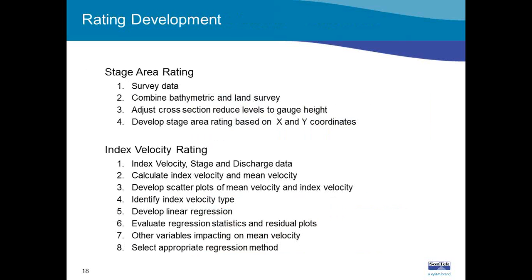Now we'll go into the rating development process. This slide is packed with information, but we thought it was important to list all the steps. We'll go through these bullet points and then step you through examples in the FlowPack software. The rating development process has a number of points to follow, and organizations can use spreadsheets or the Sontech FlowPack software, which does the calculations in-house, develops the ratings, and supplies the flow values.